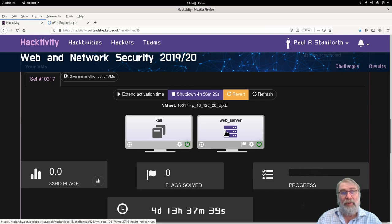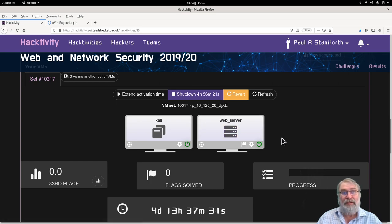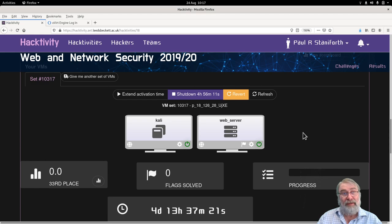On this challenge, students don't have console access to the web server because that's part of the challenge — they can't go in to manipulate the web server directly, they've got to do it based on remote access.